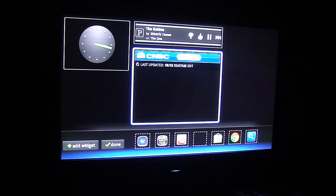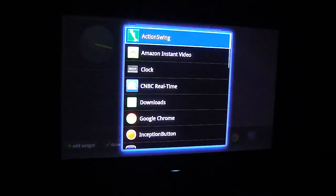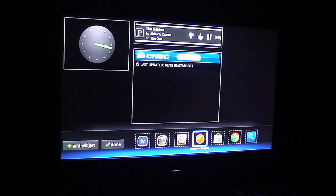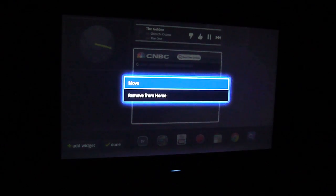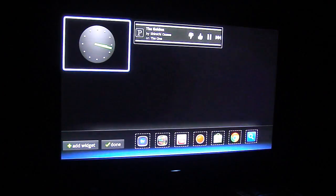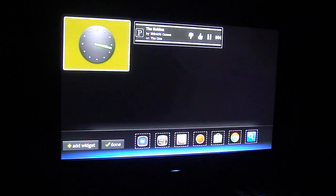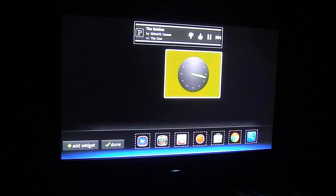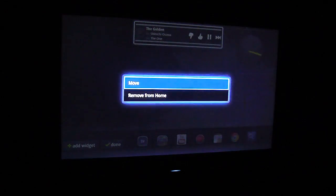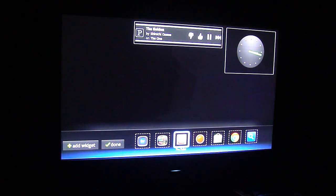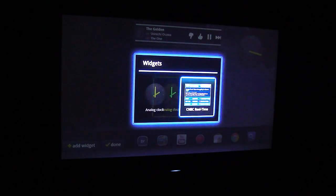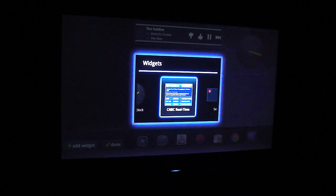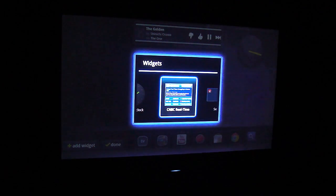change these shortcuts right here and put something else in there, or we can move, I can remove that if I want, I can move it around. And then you just come down here, click done, or if you want to add a widget